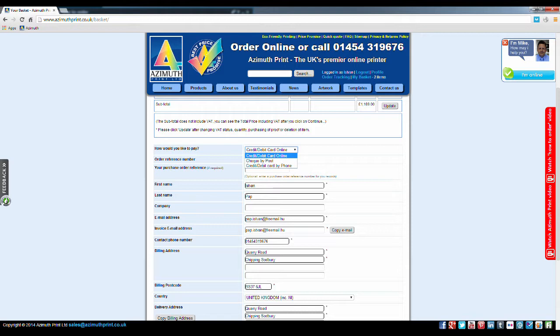Please note that all credit card payments are encrypted before being sent over the Internet.